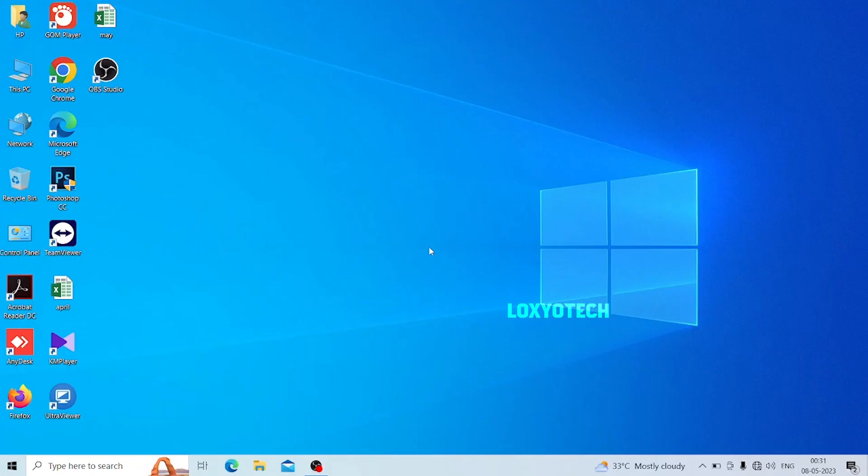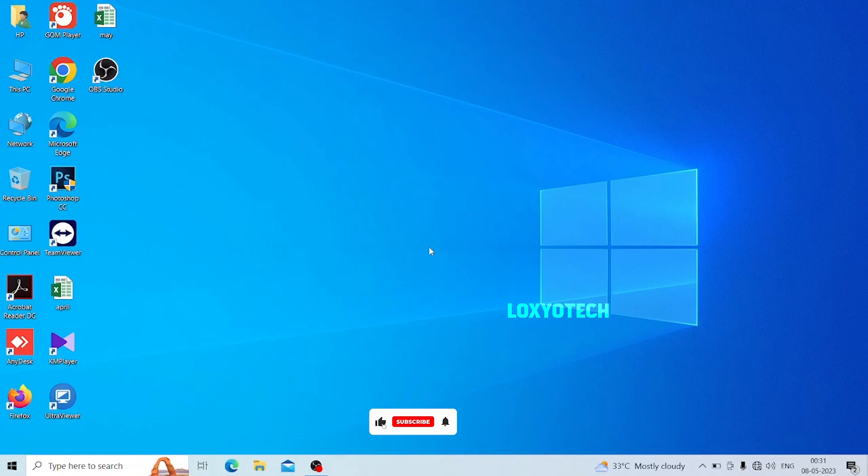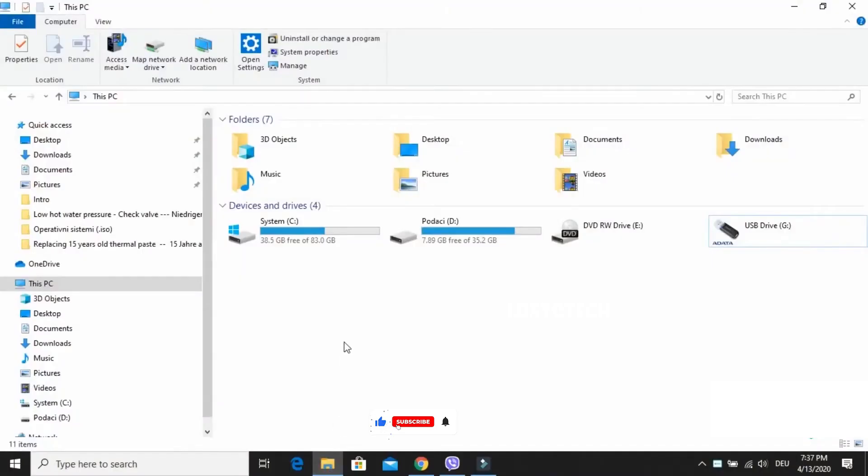Hello guys, welcome to Loxio Tech YouTube channel. Today in this video, I will show you how to repair corrupted pen drive, memory cards, or external hard disk drives using a simple method.